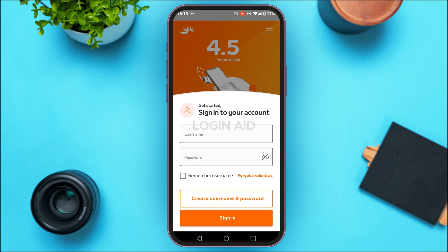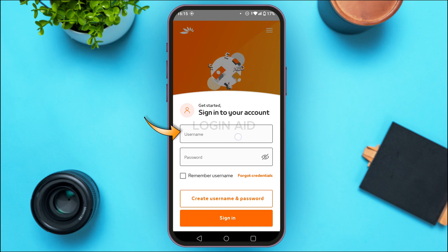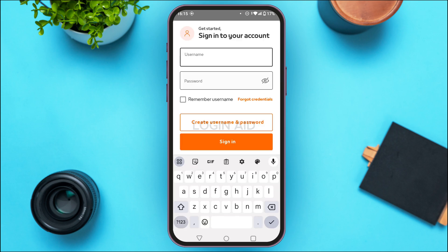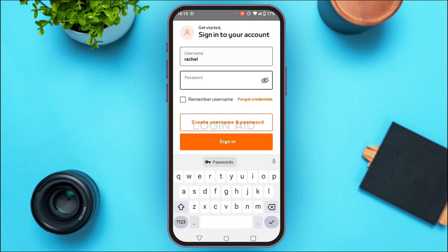Now you'll be led to the sign-in interface. From here you'll be able to sign in to your account. All you have to do is enter your username and password. Simply tap on the username field and enter your username, then enter your password.